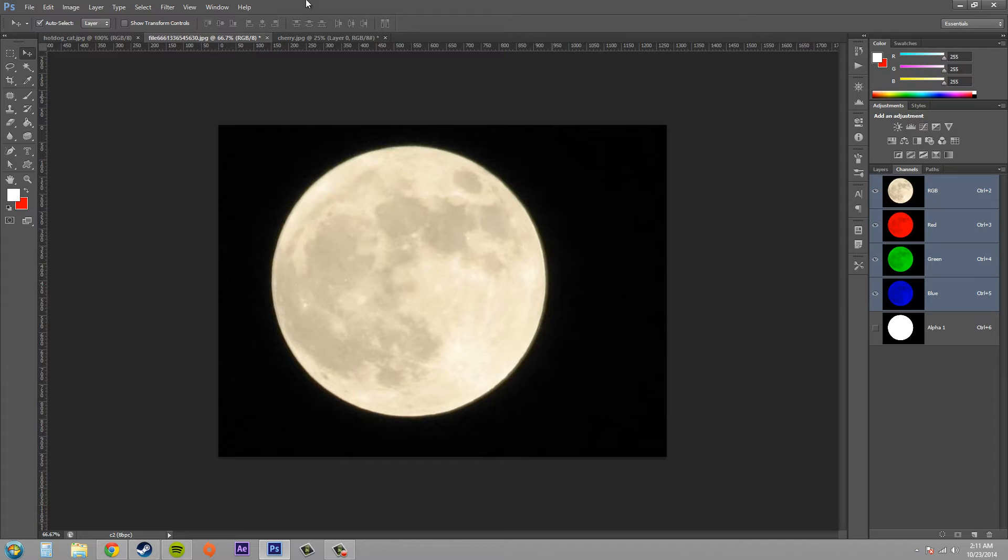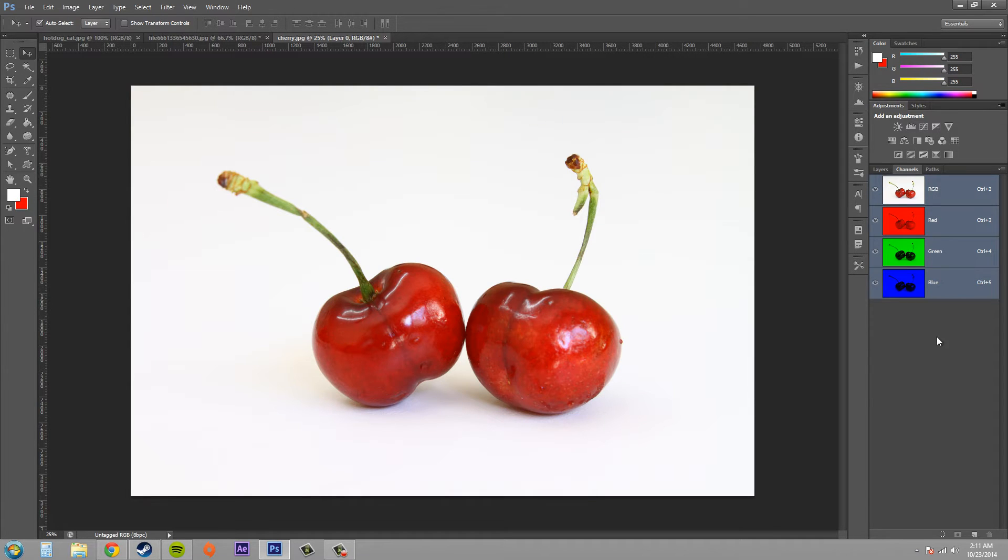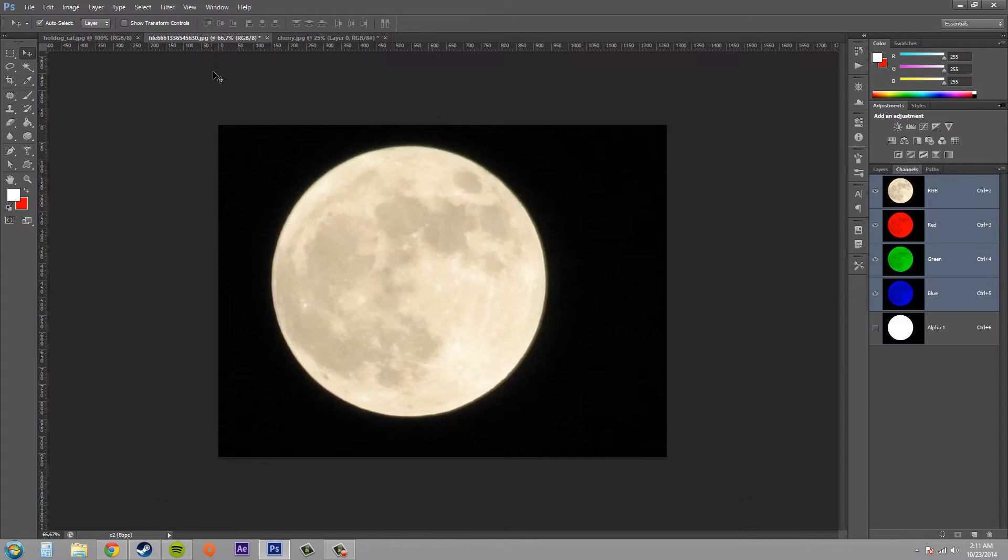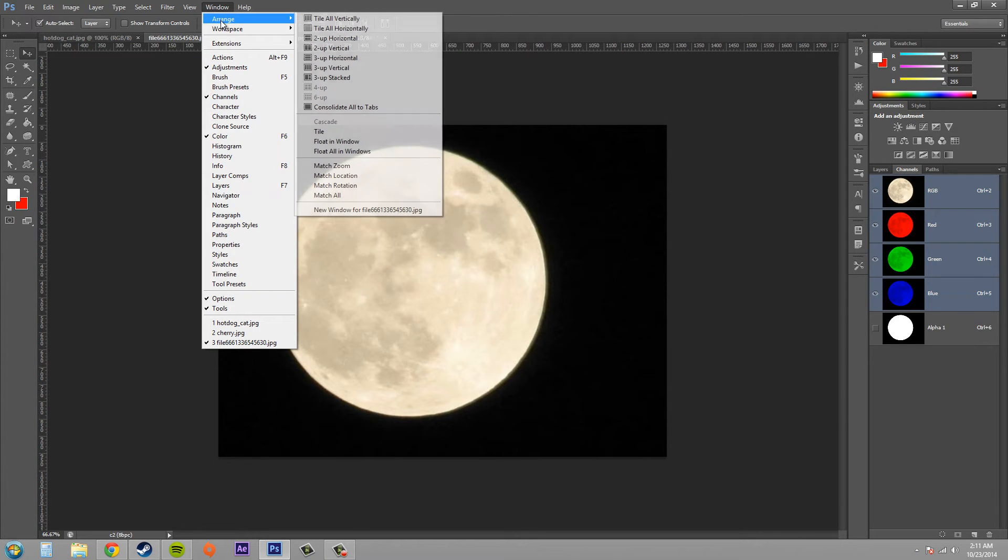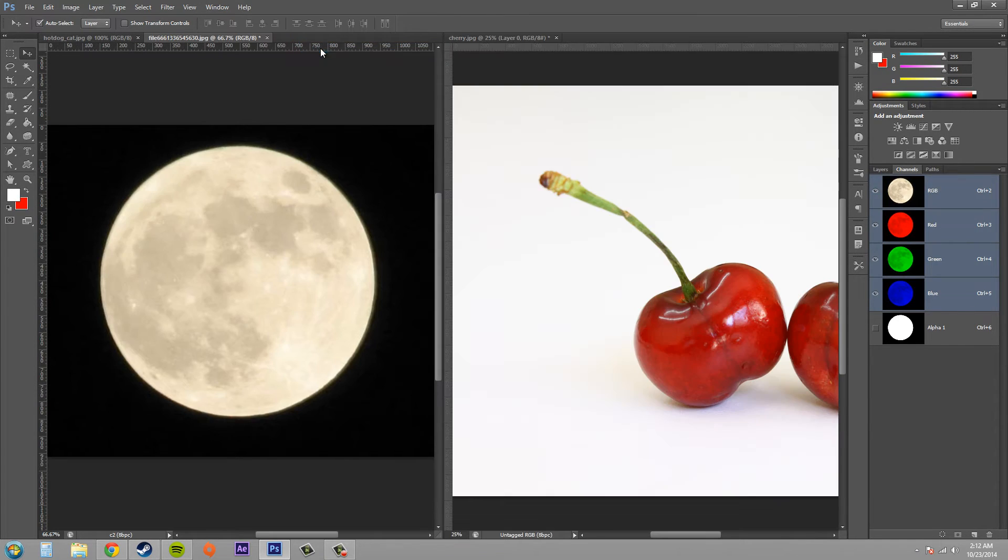So we've got our channel mask here, and this one here, this document here, does not have a channel mask. So go up to Window, we need to put these side by side. So let's arrange these so that these are side by side.